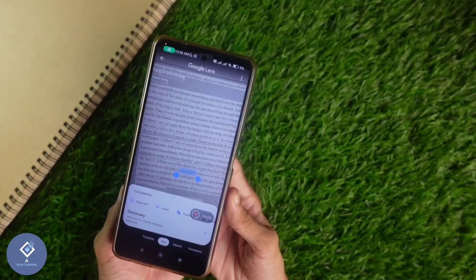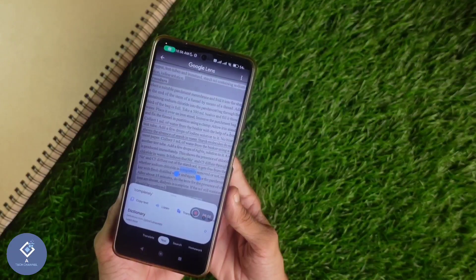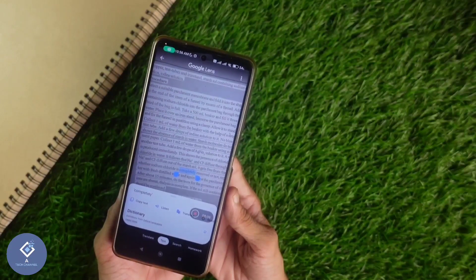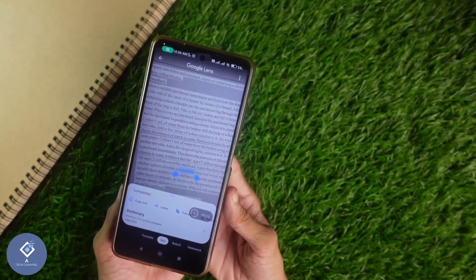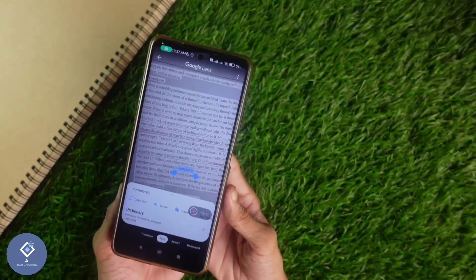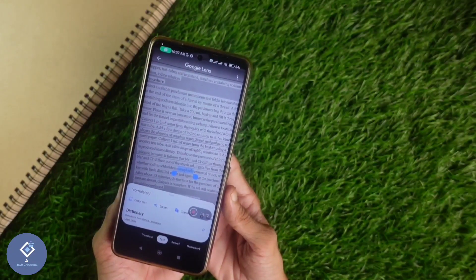So this way, you can easily copy any text from any image. Hope this video was helpful for you. If you find it helpful, consider subscribing. See you in the next video.